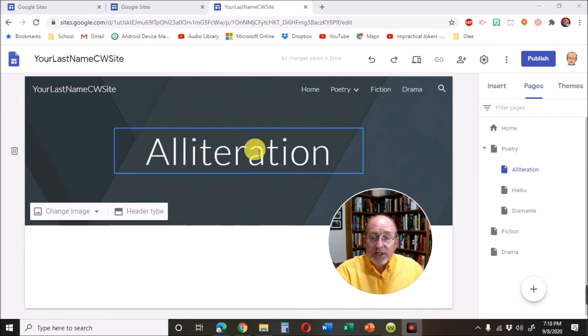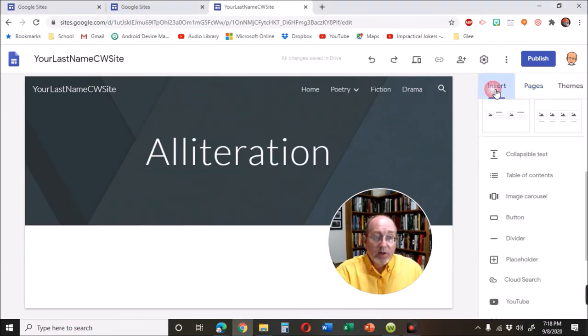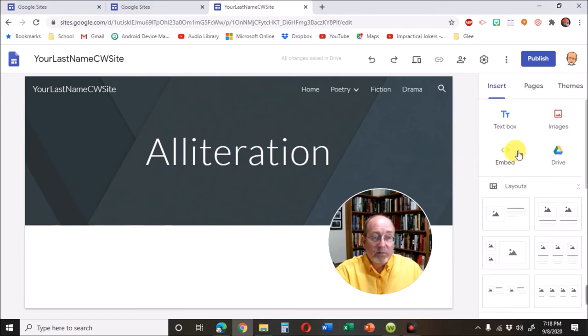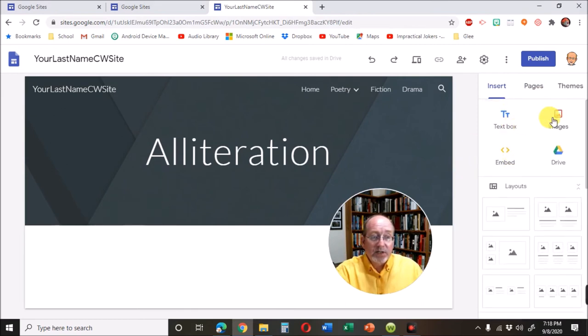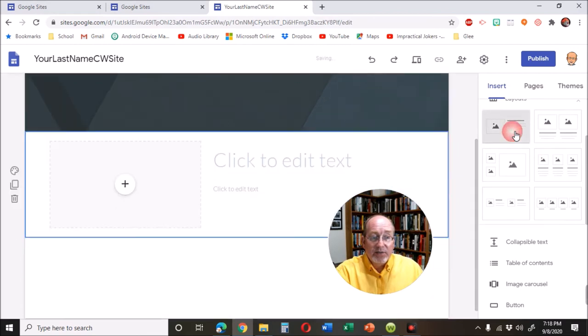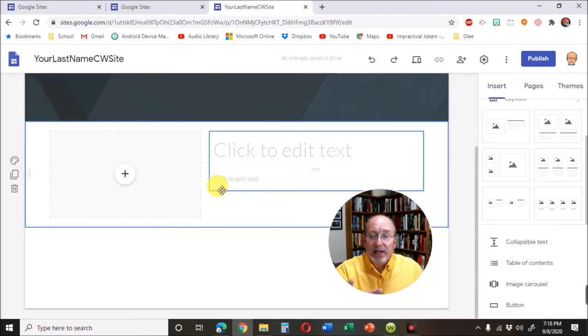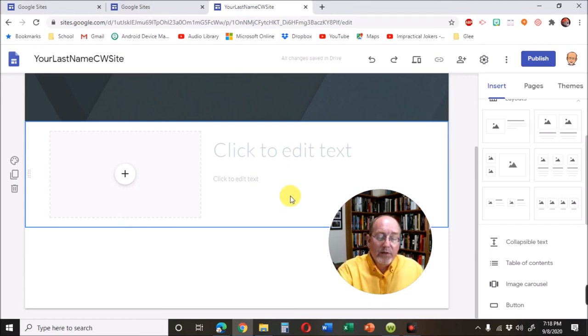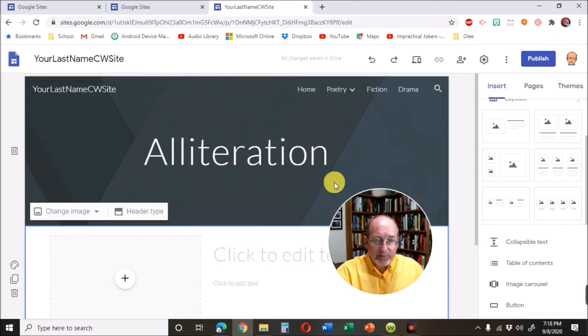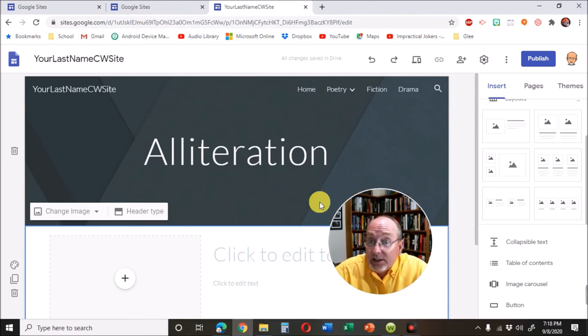You can change this background. You can add text boxes, pictures. They've got some pre-made things for you. You might put a picture and then your poem over here. Right now, we're just making this part of it to learn just how quick and easy it is to make a Google site.